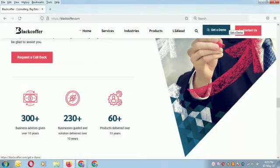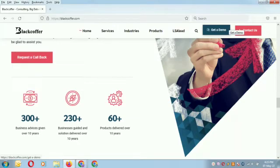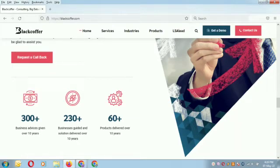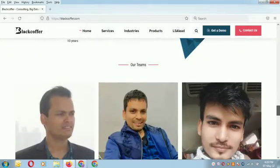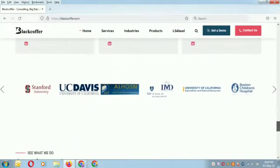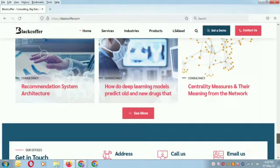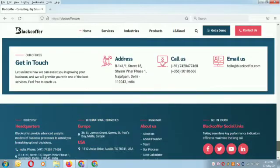On our website, you will find a request callback button and get a demo tab. Feel free to book a demo and request a call, and our team will contact you at a time convenient to you.